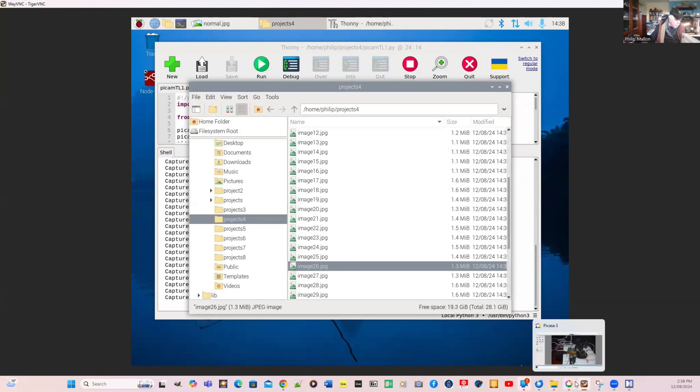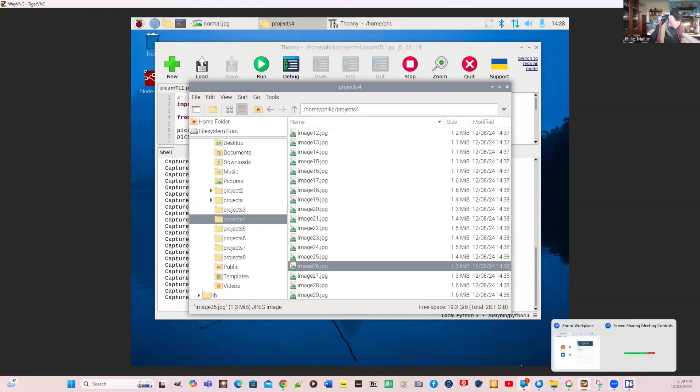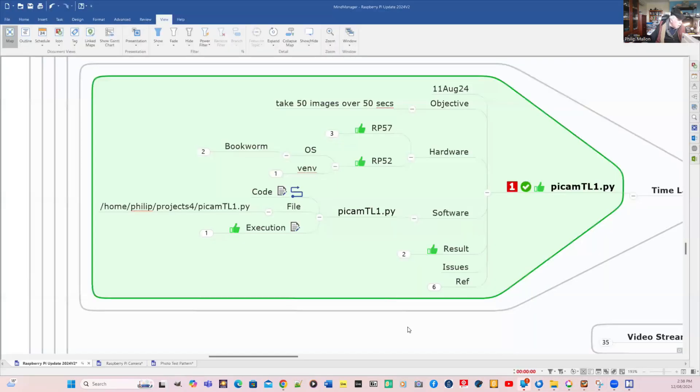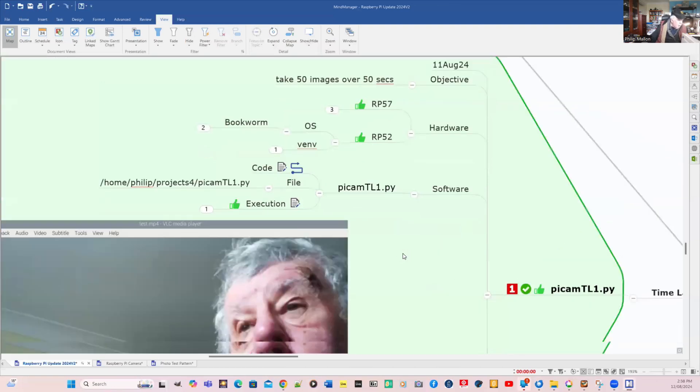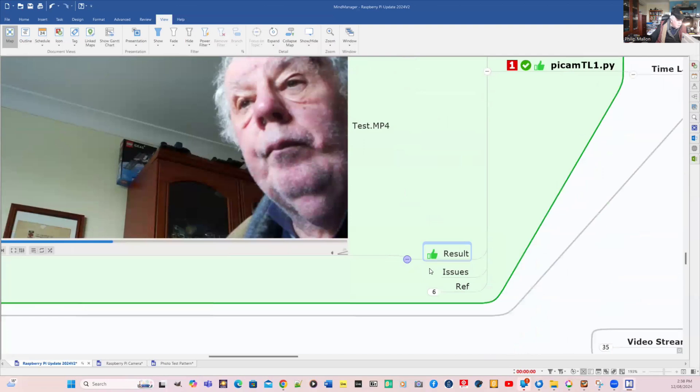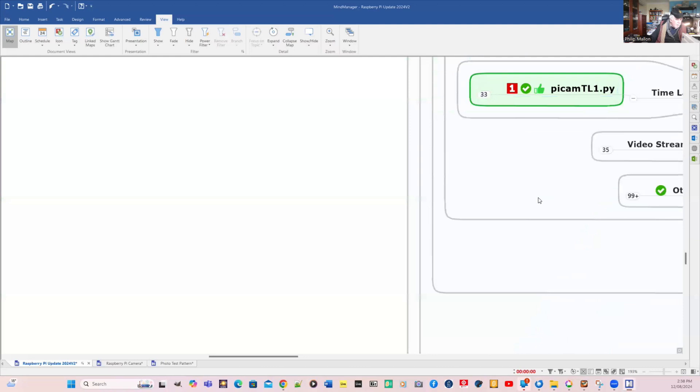So that's our time lapse program. We'll go back to the mind map. That executed quite well and we got the results of that.